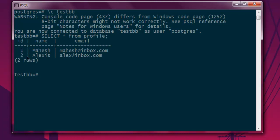So what I'm going to do is write a DELETE query. For that, type DELETE FROM, making sure that you're typing your table name correctly, WHERE id equals to 2.